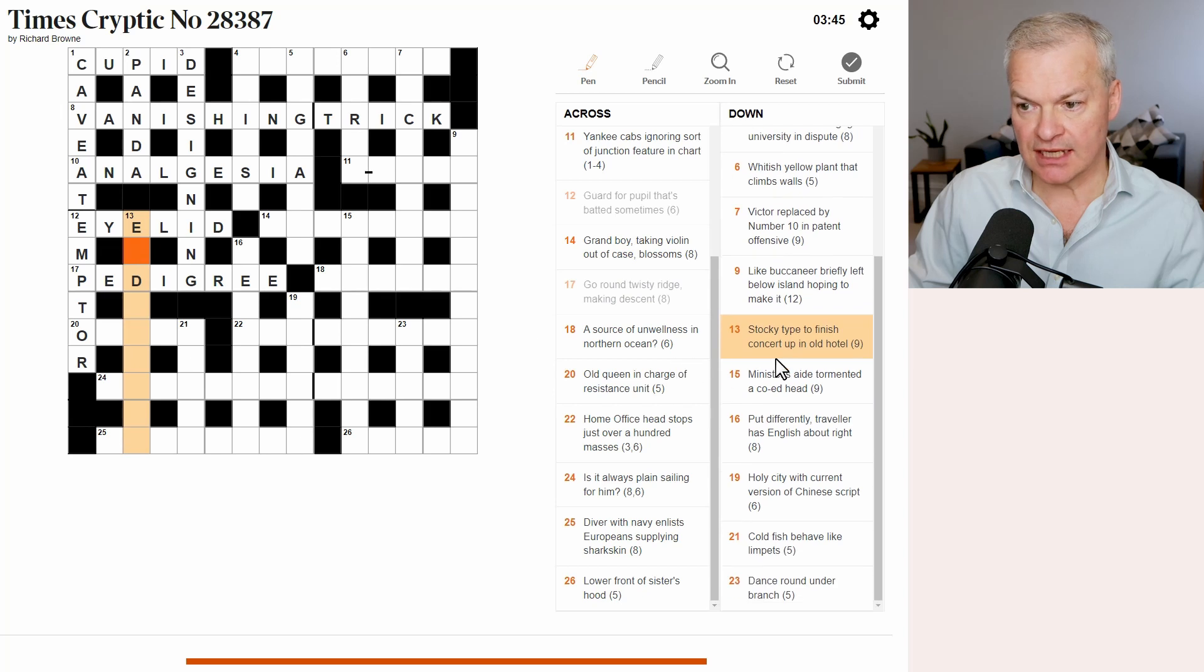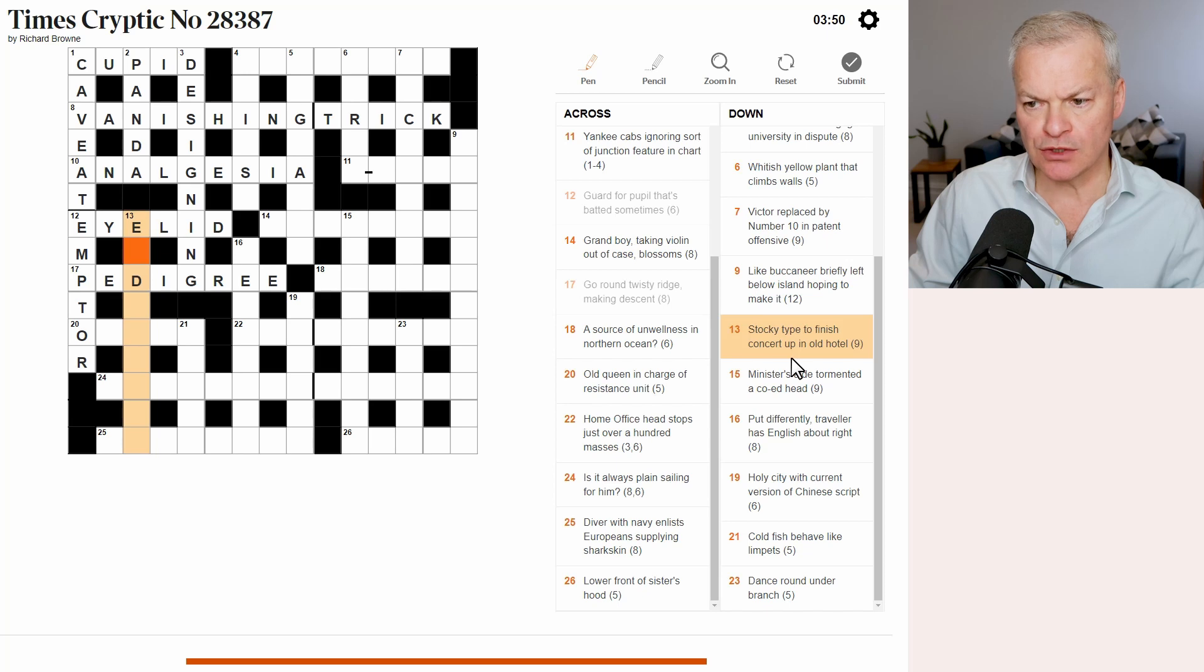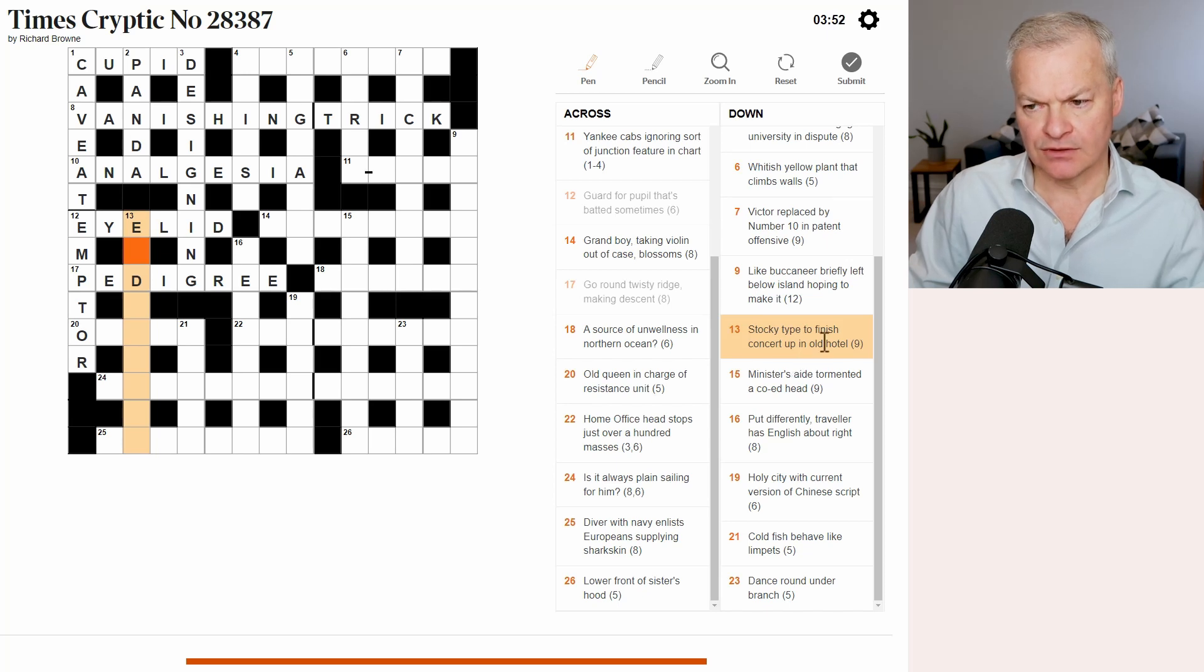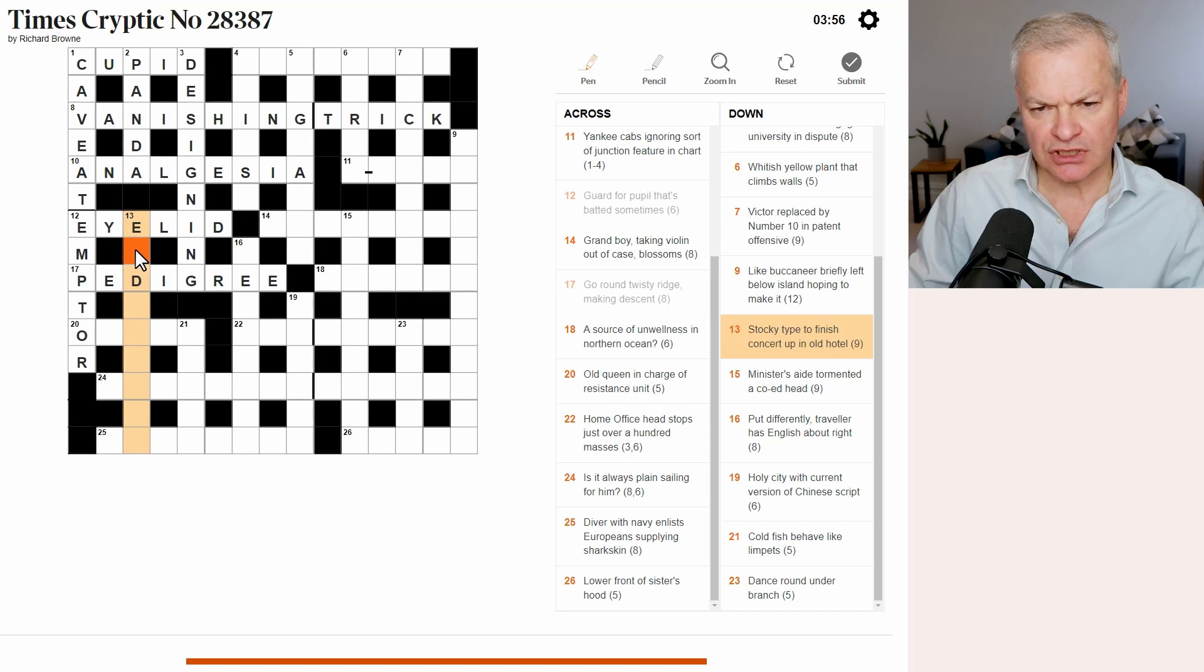Thirteen down. Stocky type. To finish concert up in old hotel. To finish is to end. Stocky type. Don't know.